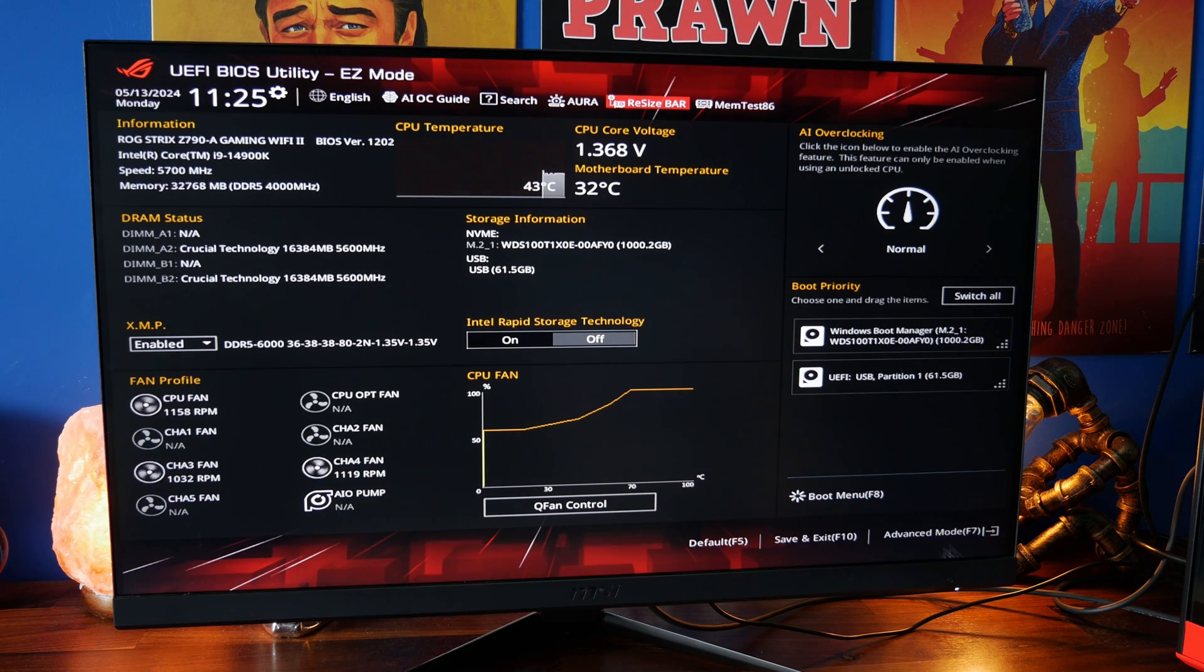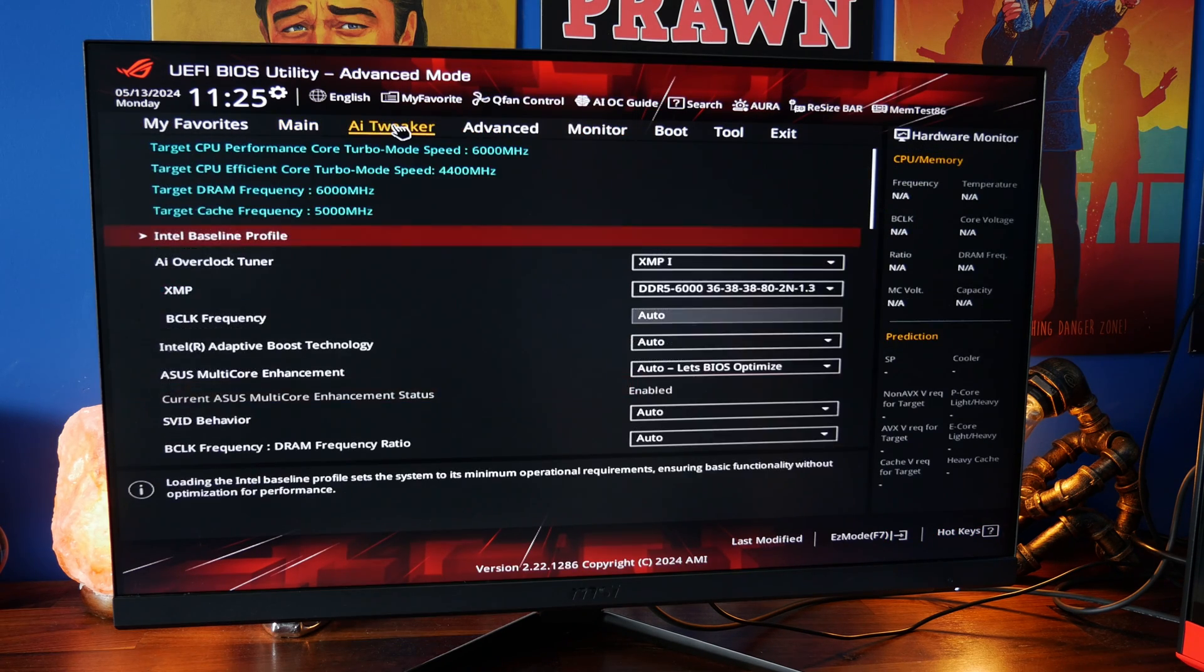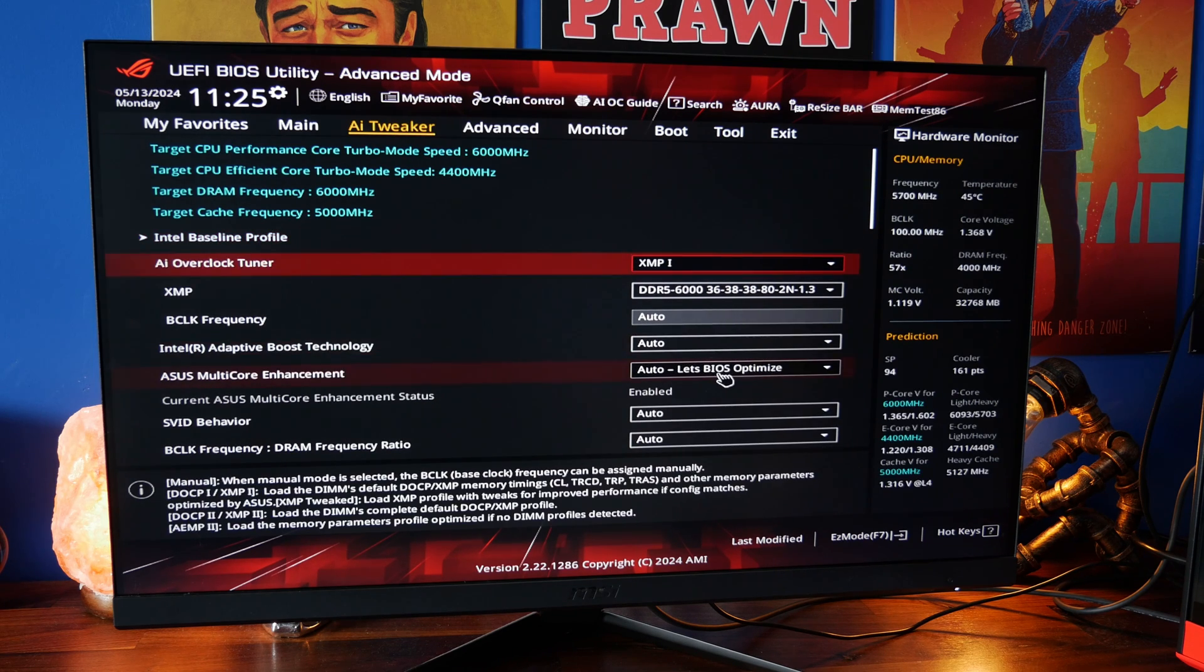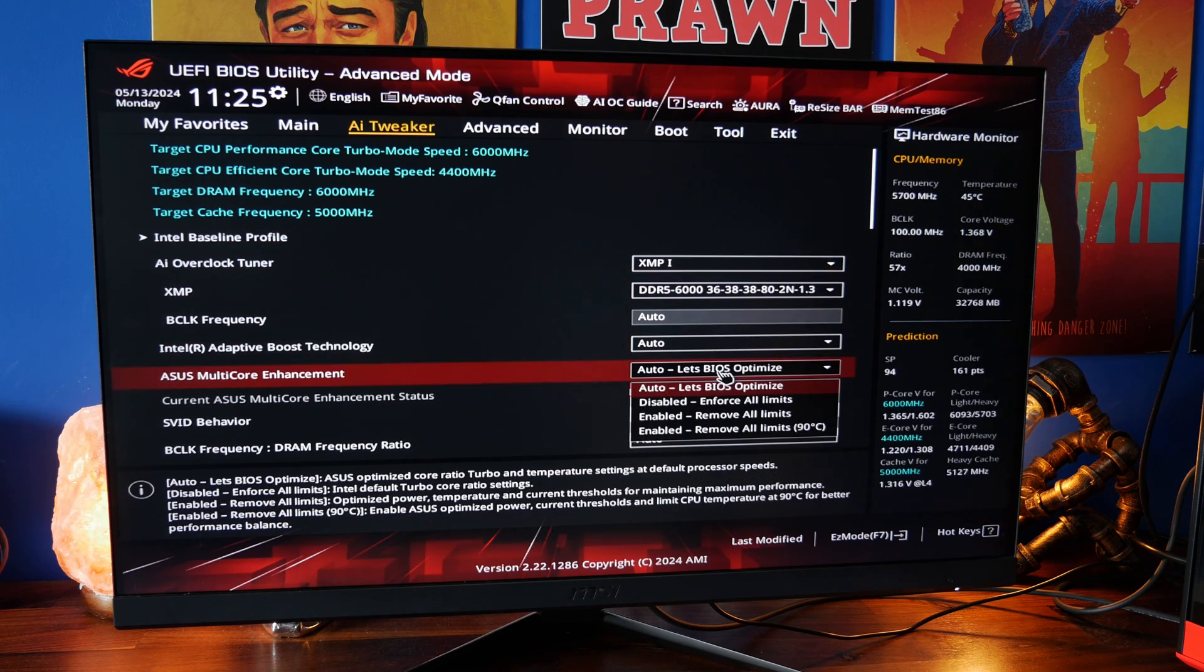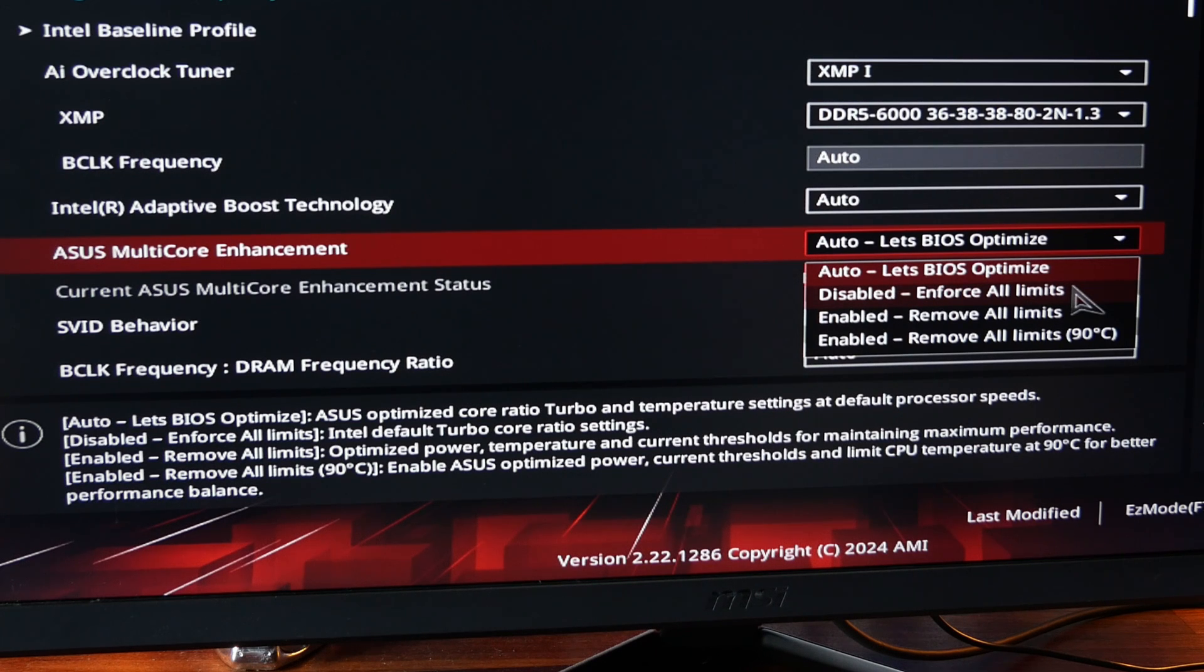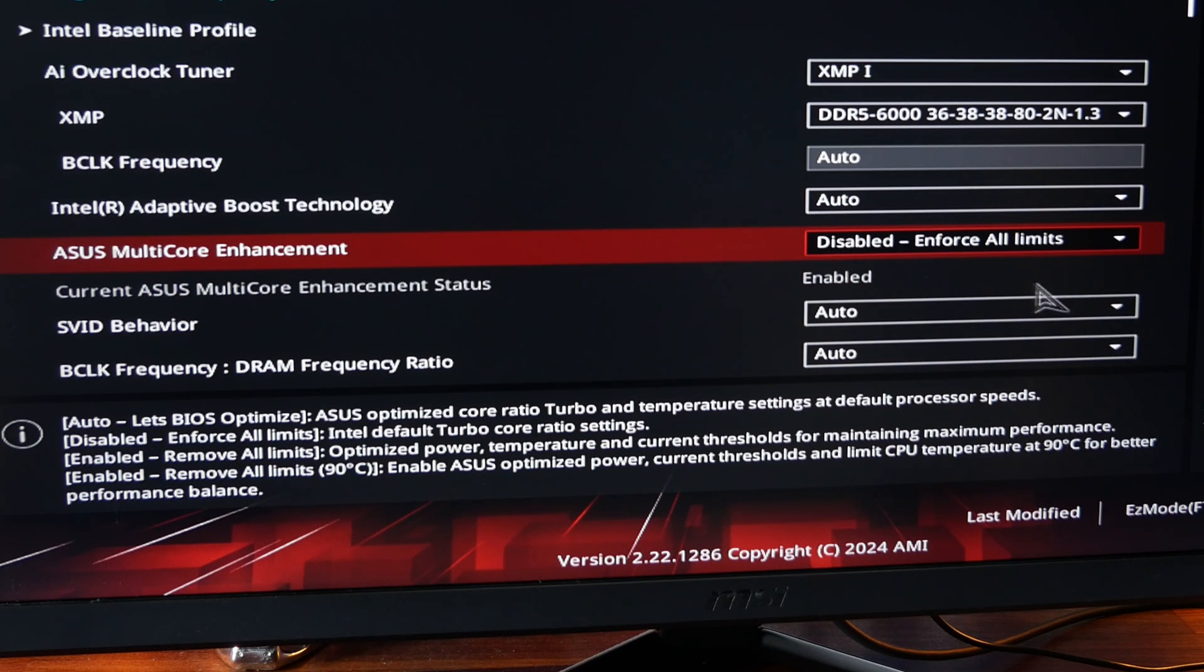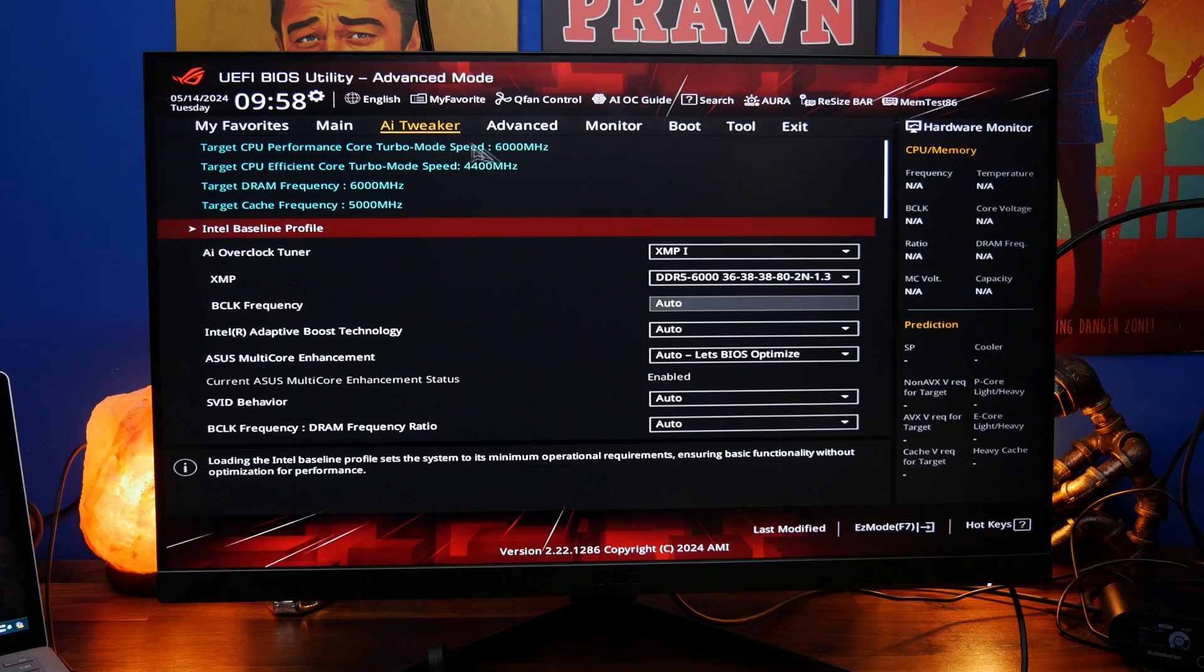And then under the advanced section you'll find under AI tweaker we have a few different things. I mentioned earlier on ASUS multi-core enhancement you can see that's set as auto as default. So if you don't have this other setting I'm about to show you set that to disabled and force all limits instead.